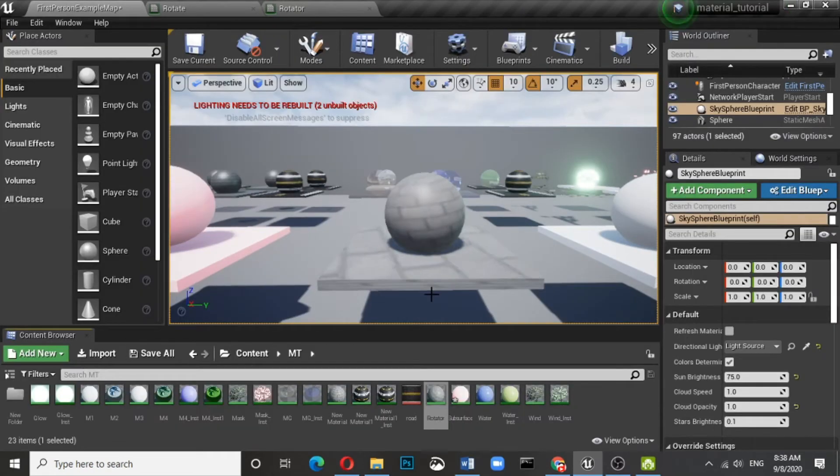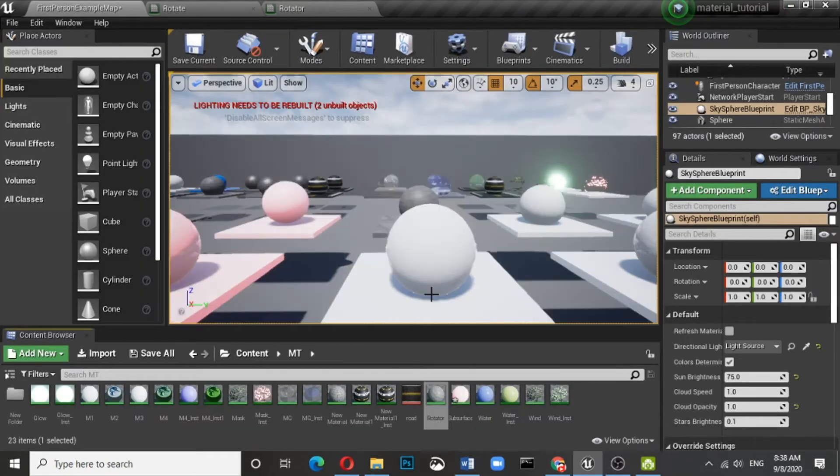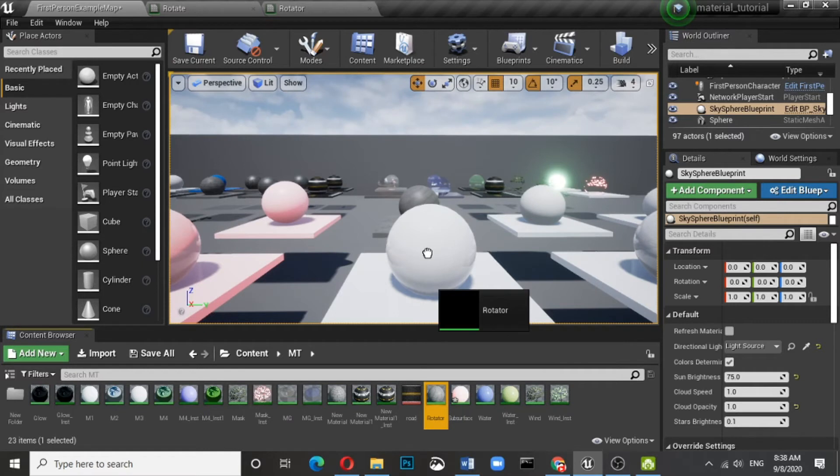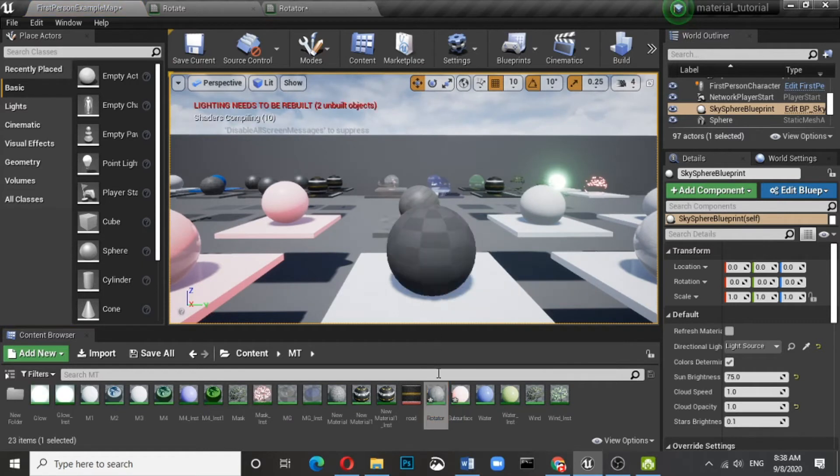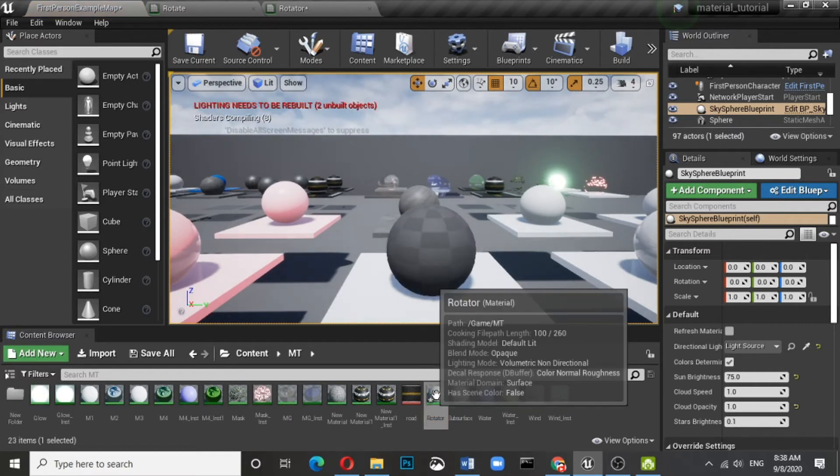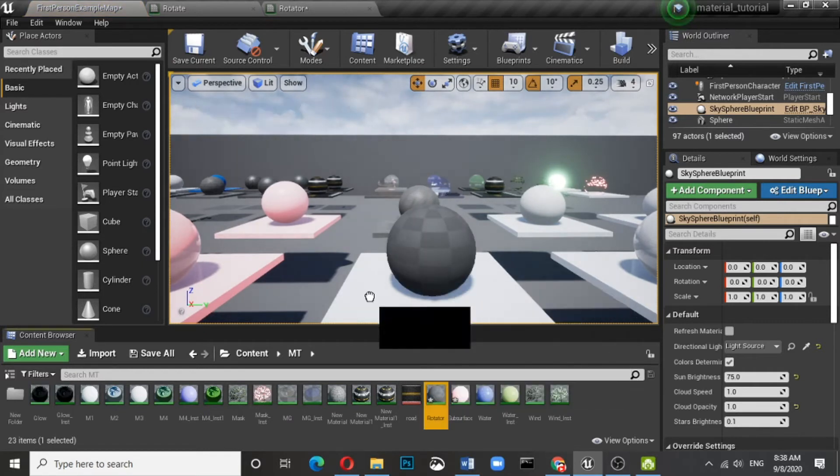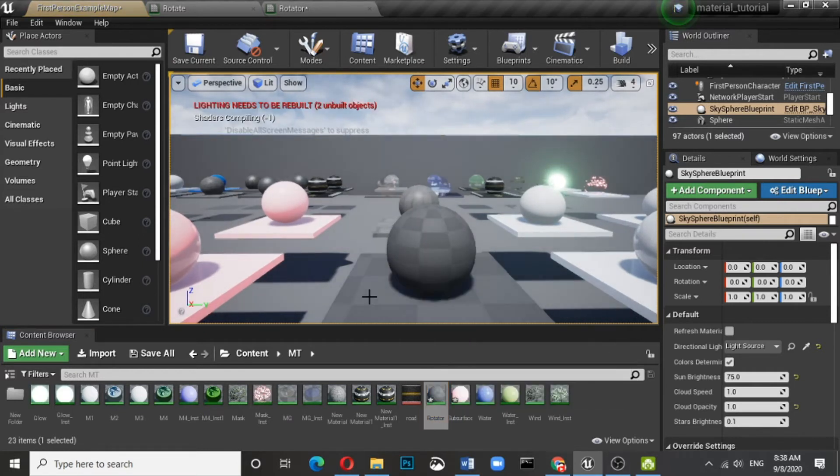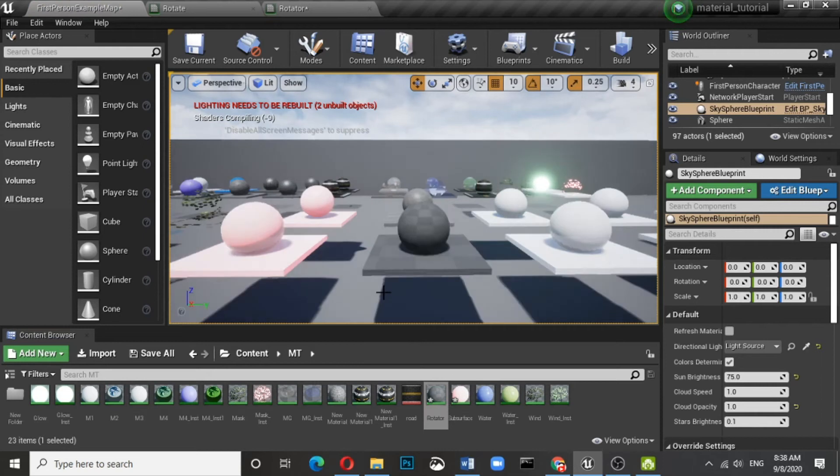Here is our new plane mesh. We apply this rotator out here.